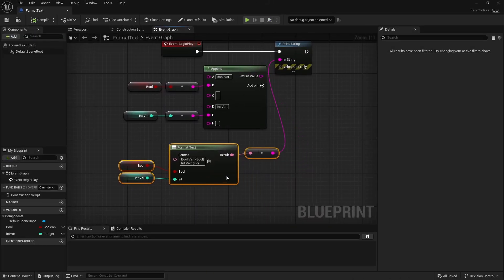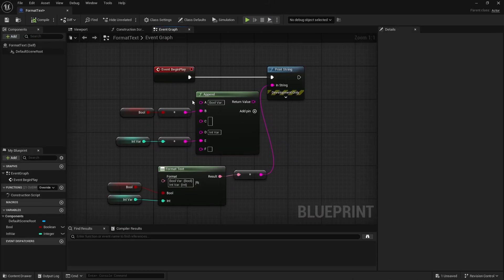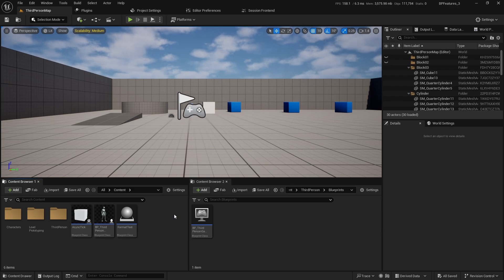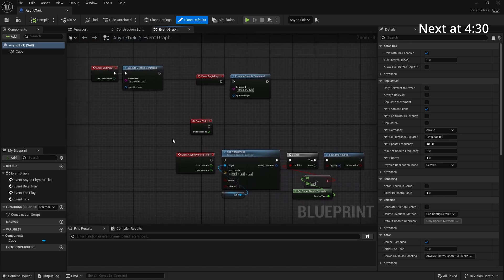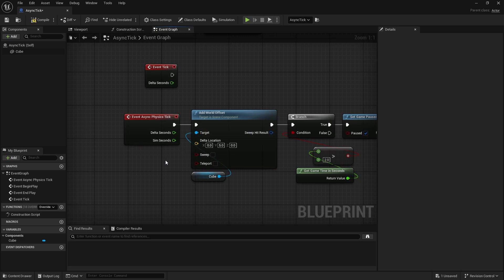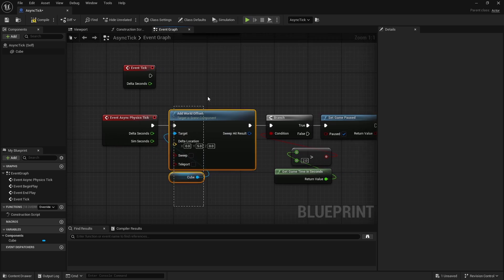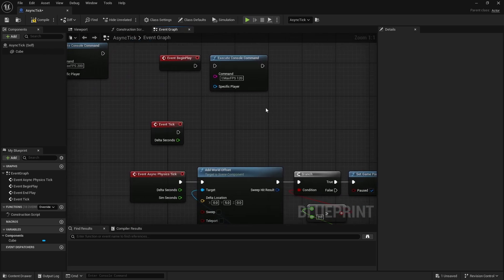That's kind of about it for format text, and now let's go into something more complicated. The second thing you might find interesting is async physics tick. If I open it up in here, we can see I have some setup just to showcase what happens with it. Let's say you already have async physics tick enabled, connect it in here, and what we are basically doing is just adding 5cm offset every time this ticks, and after 2 seconds we just pause the game so we can see what's happening.